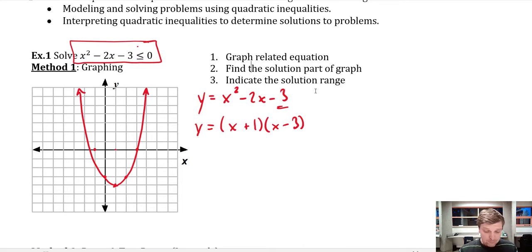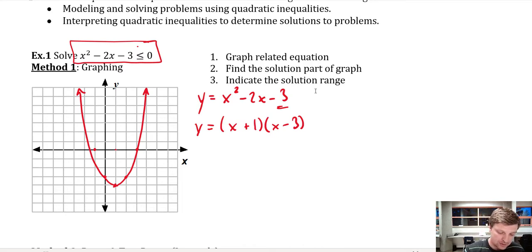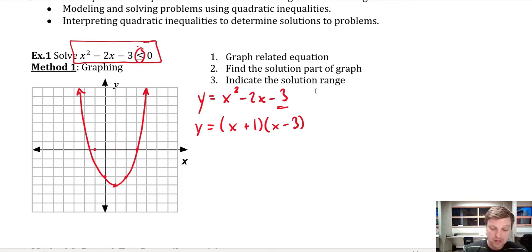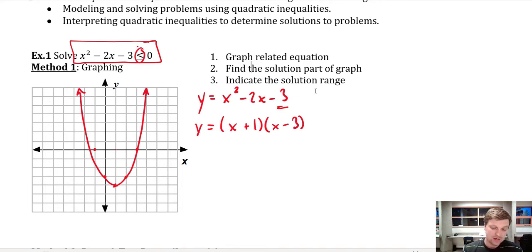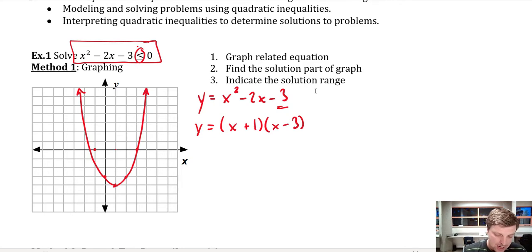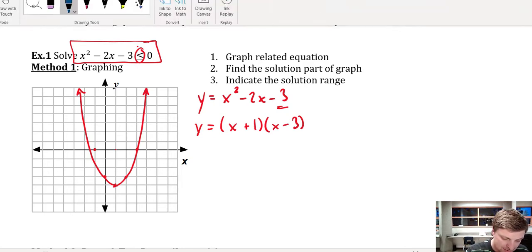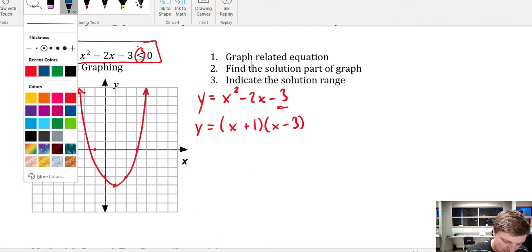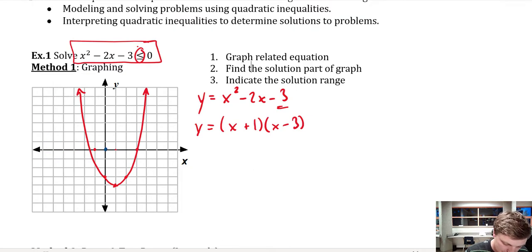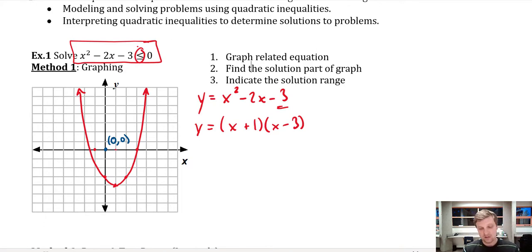I graphed the parabola using a solid line. The reason I used a solid line — just like before — is because the inequality is less than or equal to. Now all I need to do is choose a test point and see if it satisfies the inequality. The simplest point I can think of would be (0, 0).